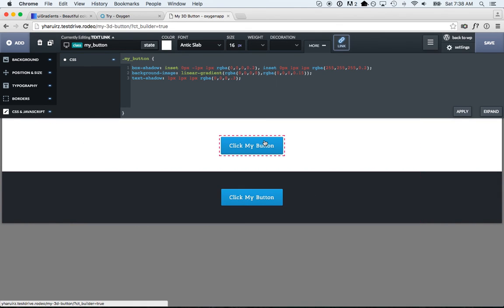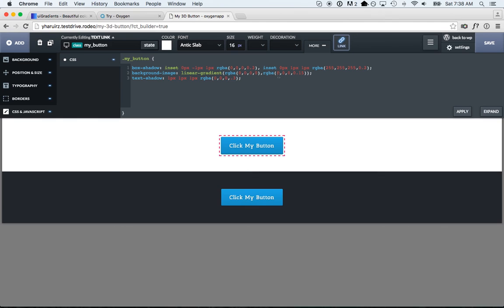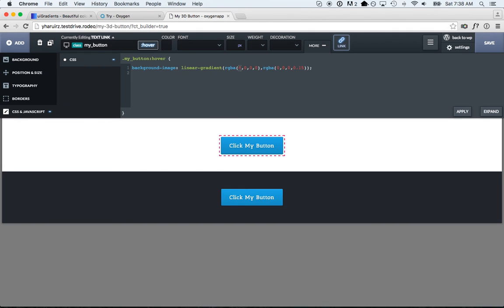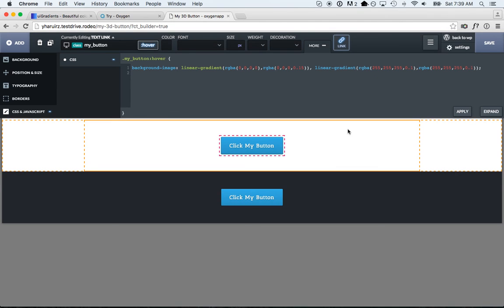Now it's time to add some hover effects and click effects. On hover we just want to make the button a little bit lighter. Since we already set the background-image, there's a trick where we don't have to change the background color — we change the background-image to be slightly lighter. I'll copy the existing background-image, go to the hover state, paste it in, and add another gradient that goes from white to white at 10% opacity. So now when we hover it's just barely lighter.